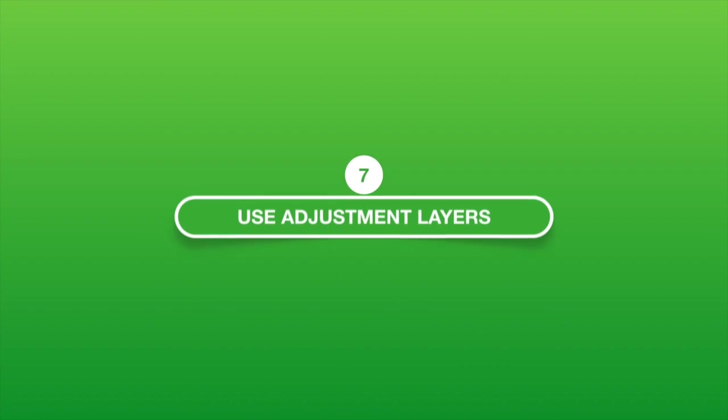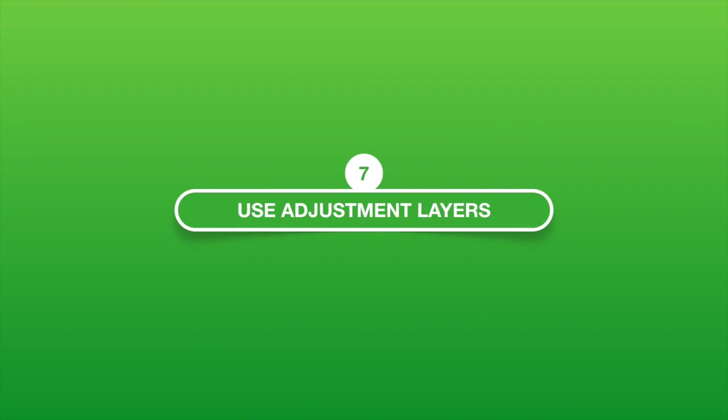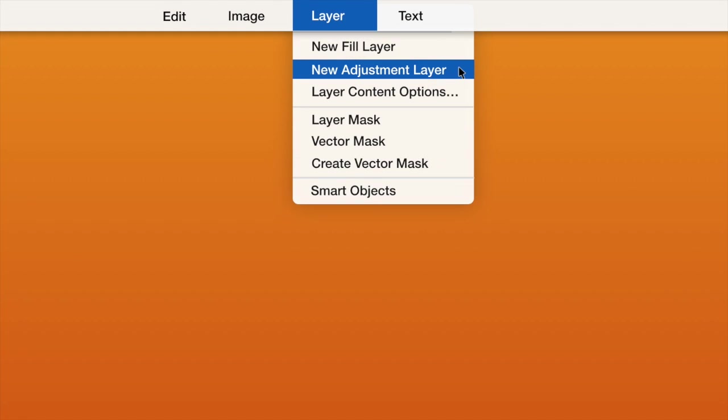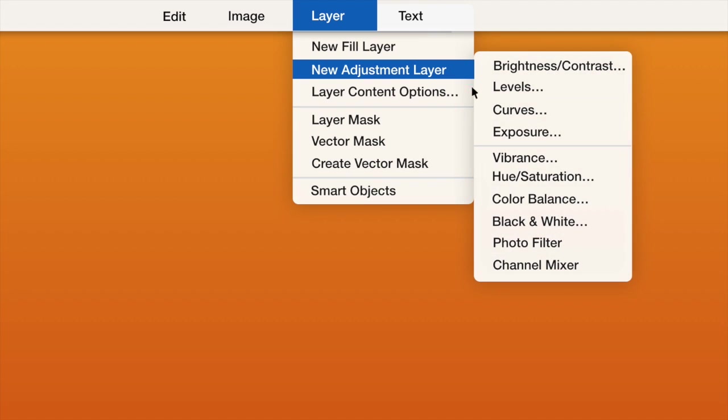7. Use Adjustment Layers. Normally, you just duplicate a layer and then use Blend the screen. Instead, you should create an adjustment layer and change the Blend Mode to Screen.